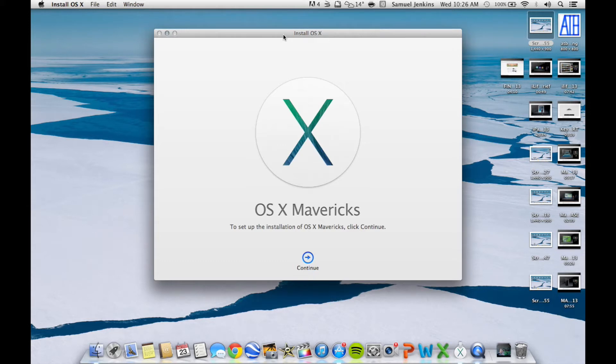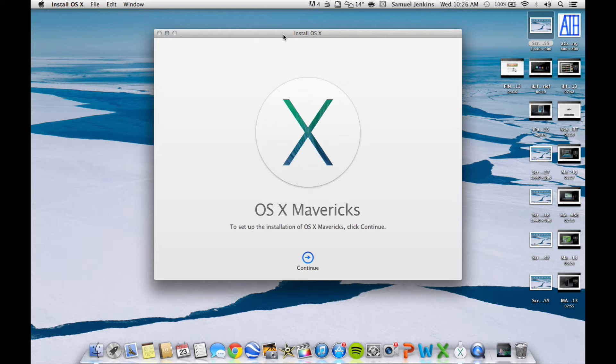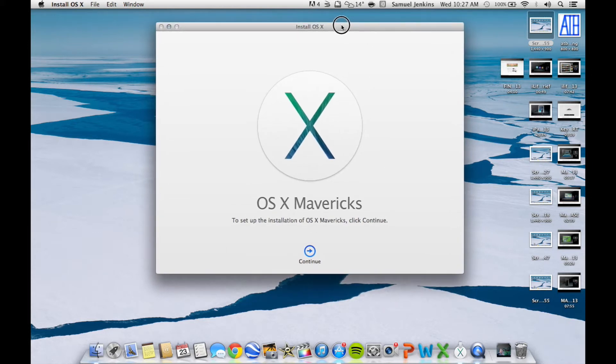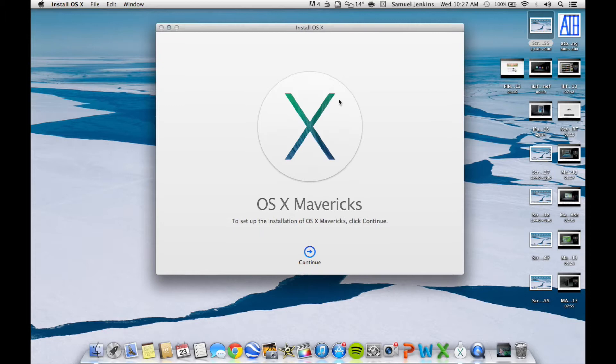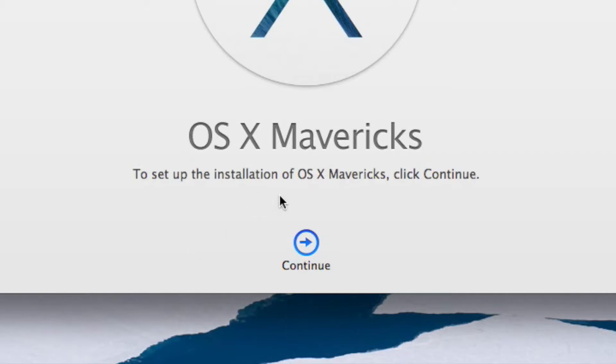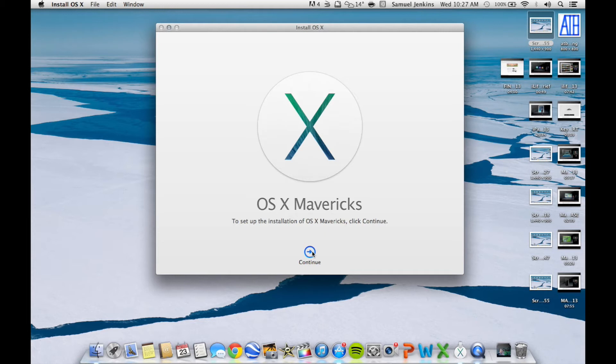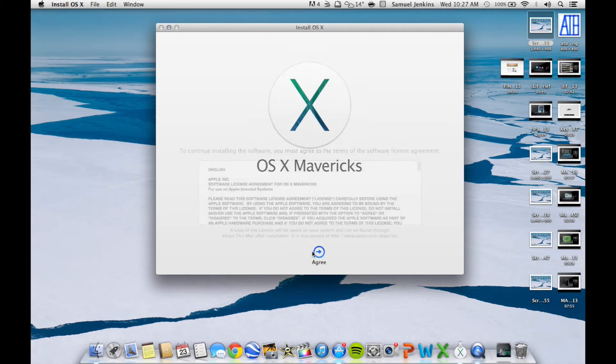Just go to the App Store and press download. It's 5.29 gigabytes, so it's quite big, especially if you've got bad internet like I have. After it's downloaded, it will say it's installing and then this screen will come up. I'm just going to see what it does. To start the installation of OS X Mavericks, click continue.